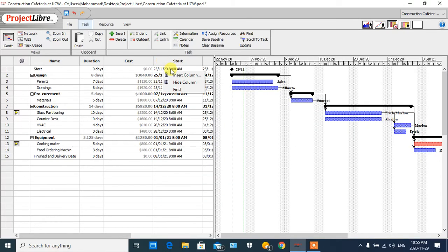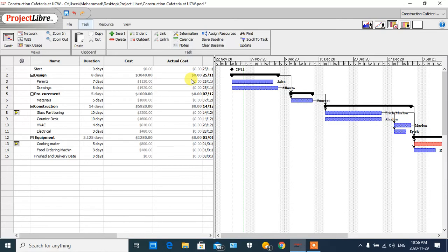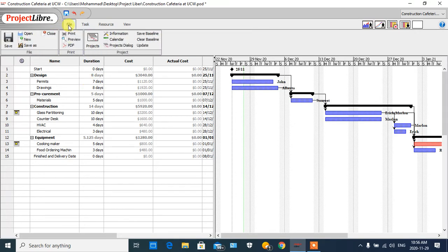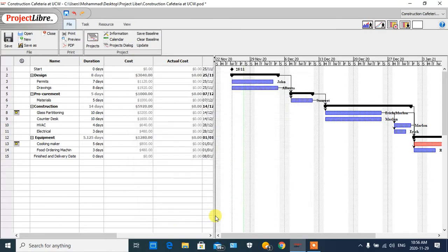The other column I want to insert is 'Actual Cost,' which shows the cost for completed tasks and also for partially completed tasks. To demonstrate this, I click on 'File,' then the toolbox, and then 'Information' to define the status date. Today is, for example, November 29th. As you can see, this is the green line that shows today's status date of the project.